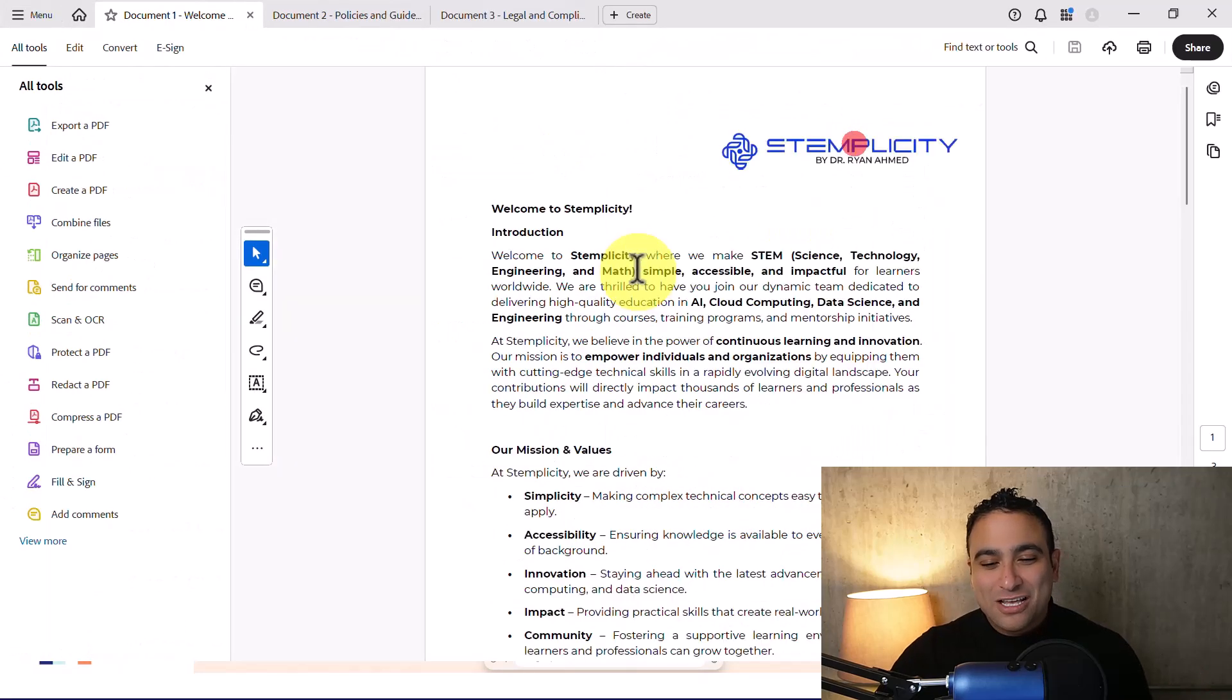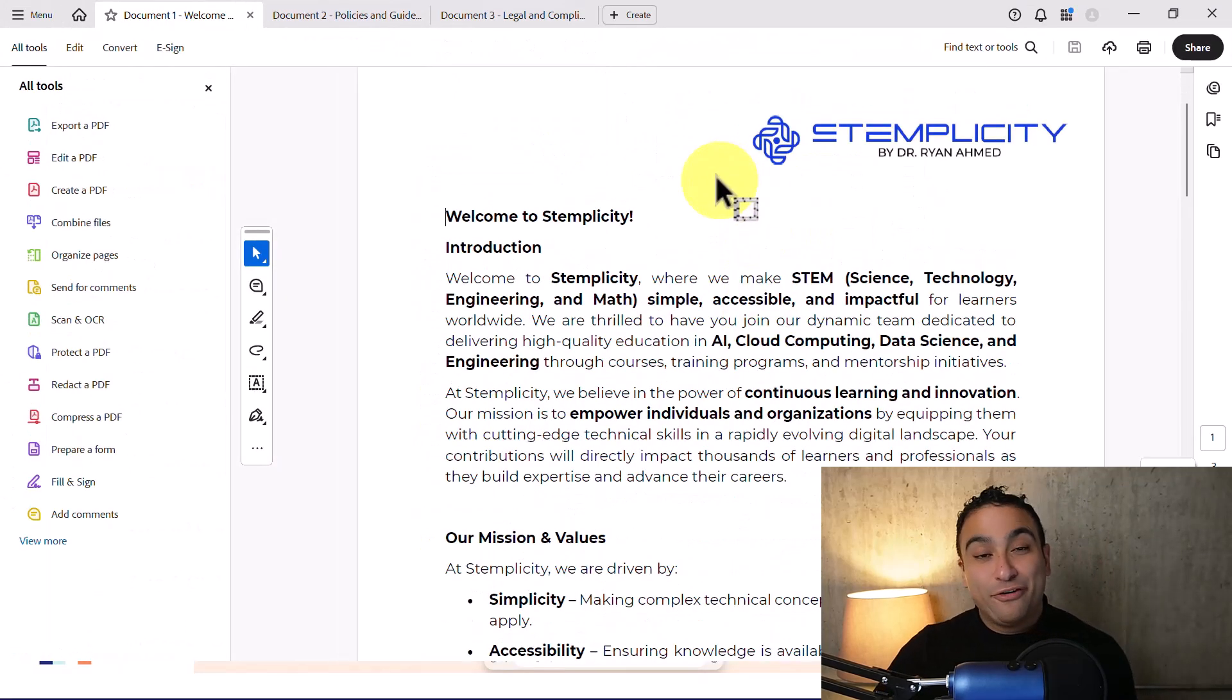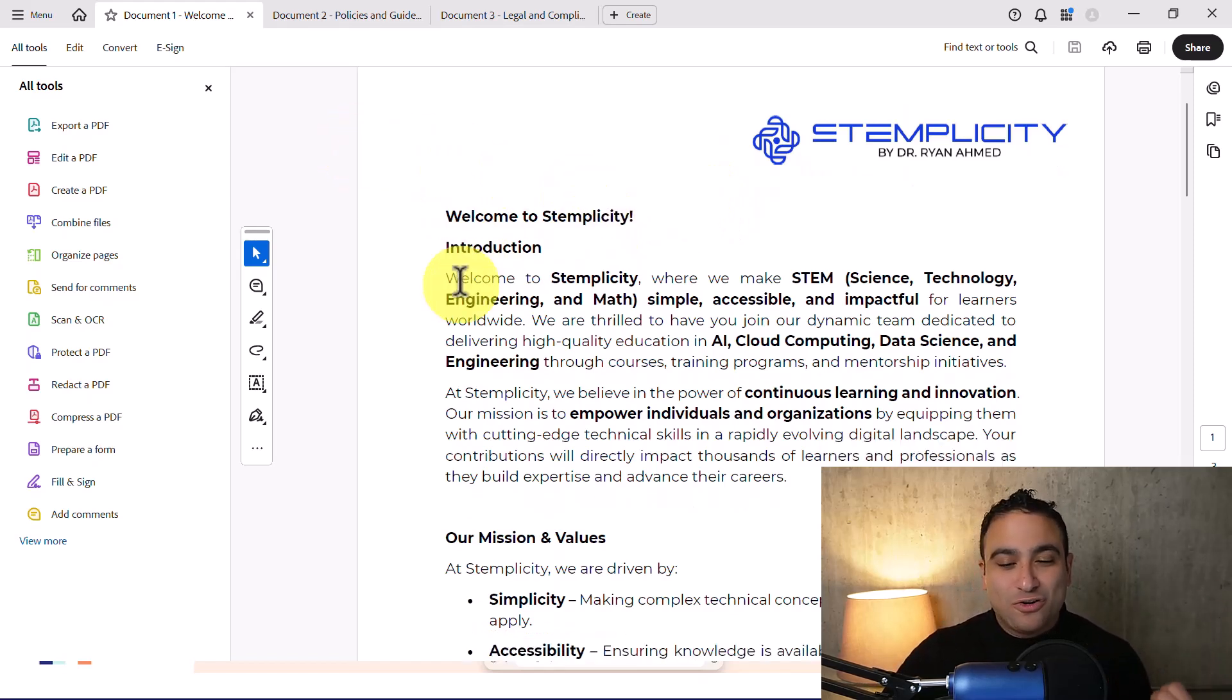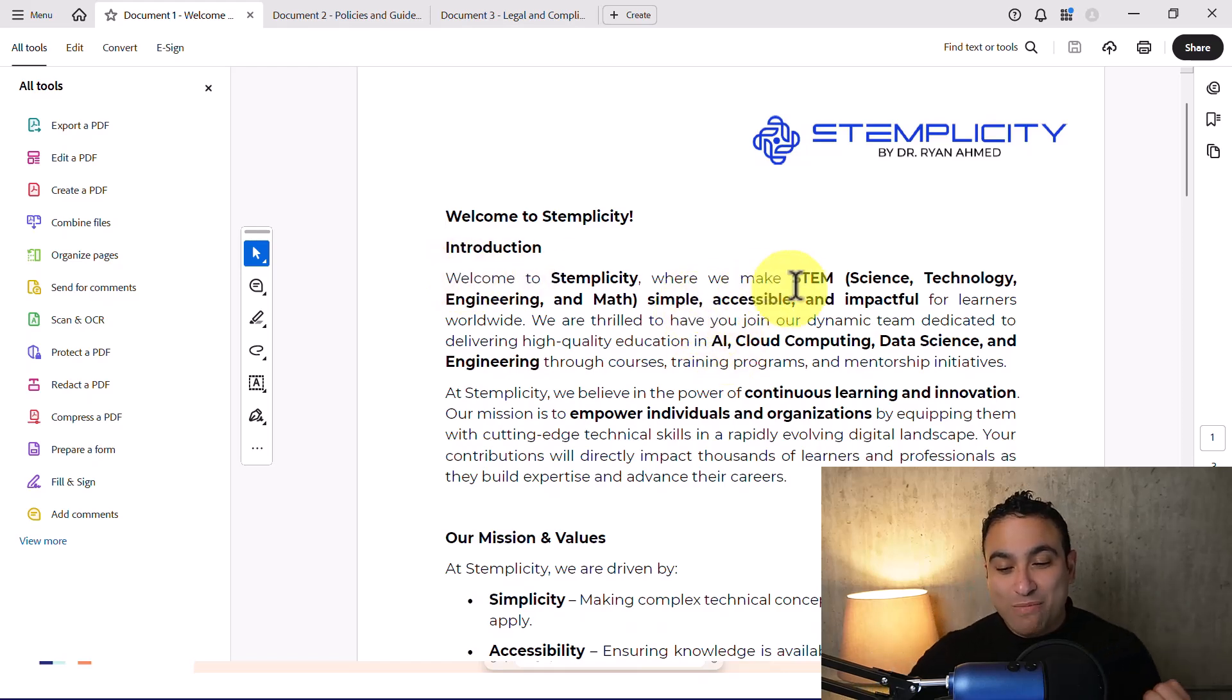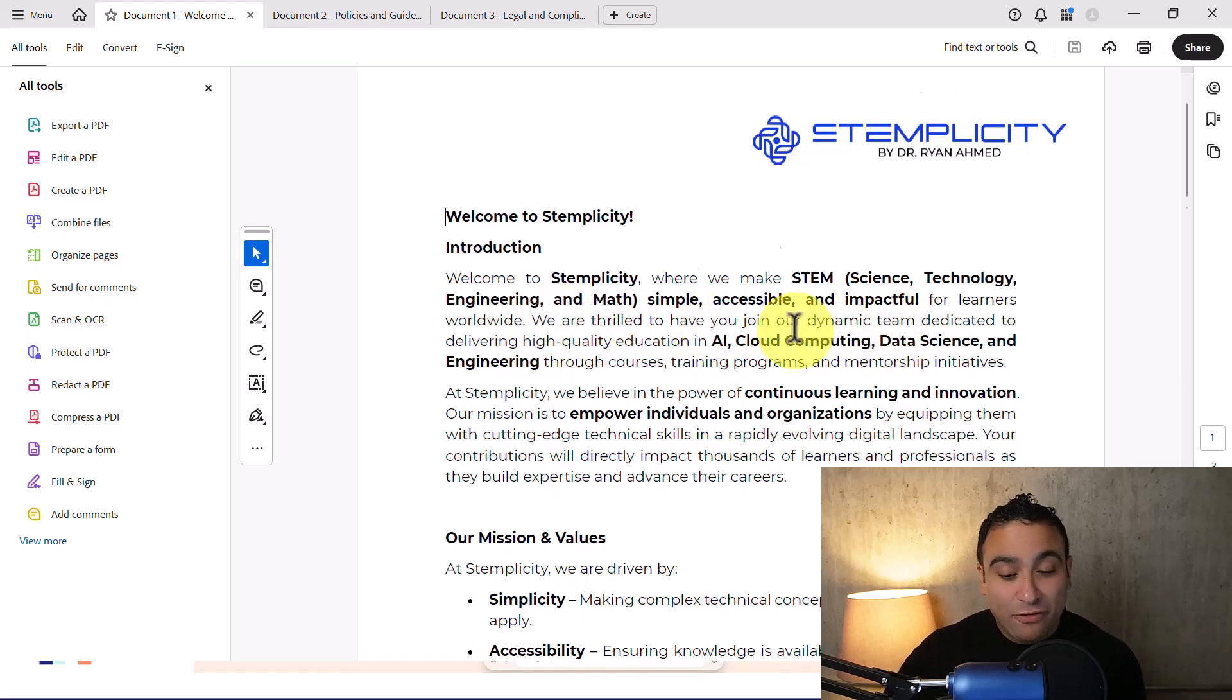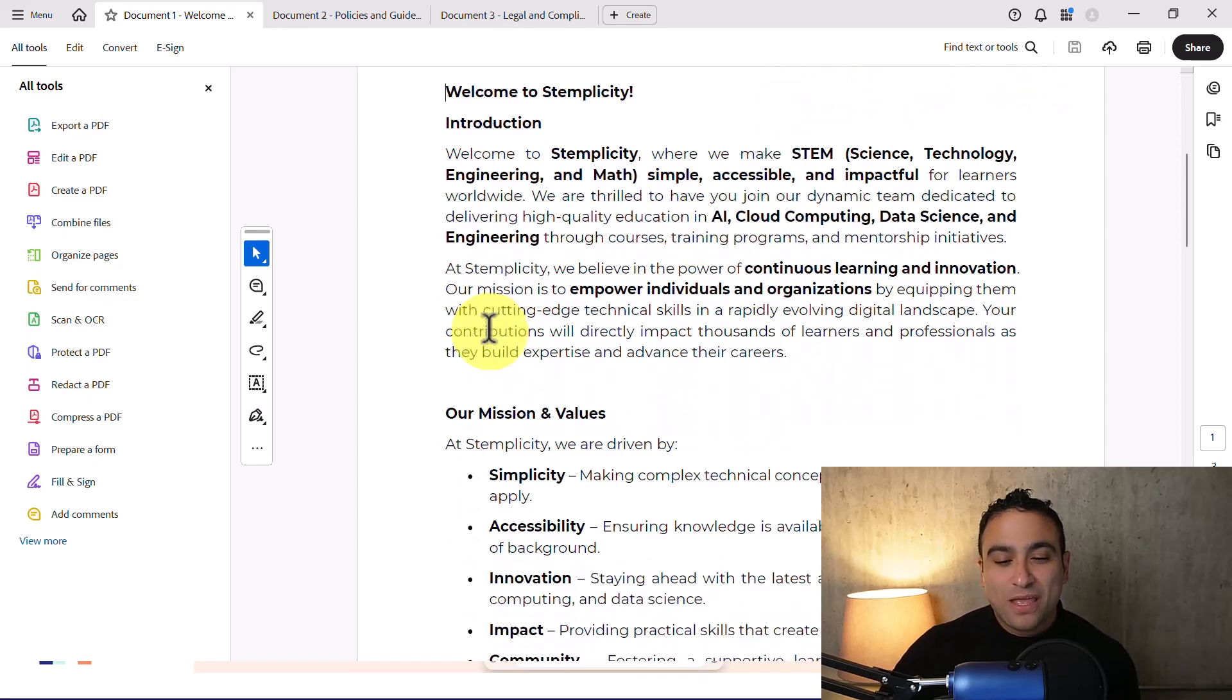So what you see here, the first document covers welcome to new employees. I'm mentioning welcome to Stemplicity, where we make STEM or science, technology, engineering, and math simple, accessible, and impactful. We teach courses on artificial intelligence, cloud computing, data science, and engineering.